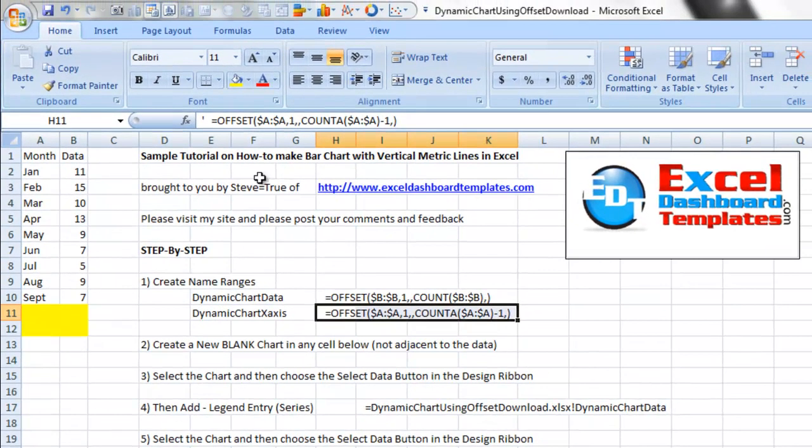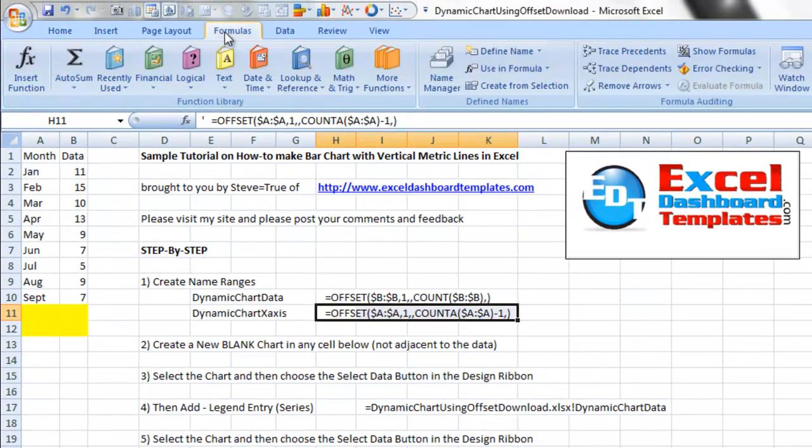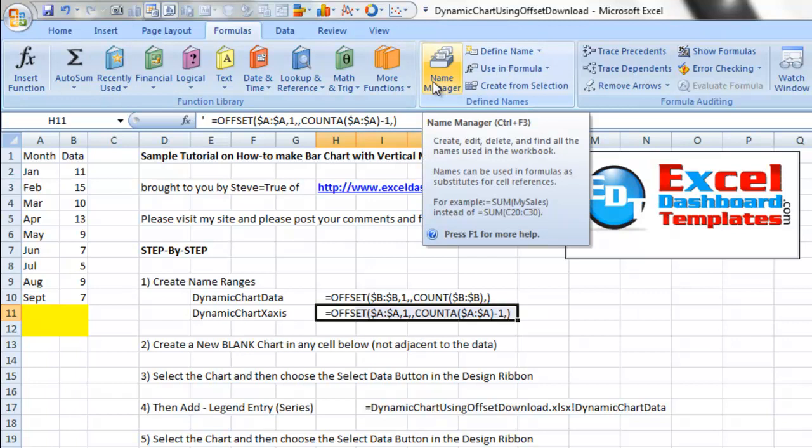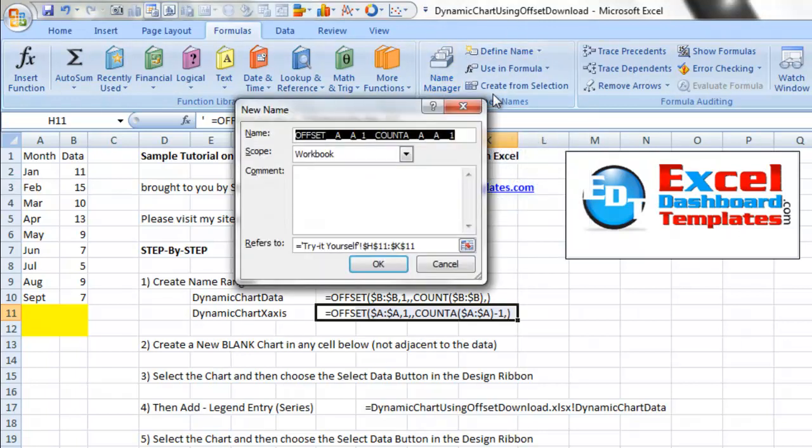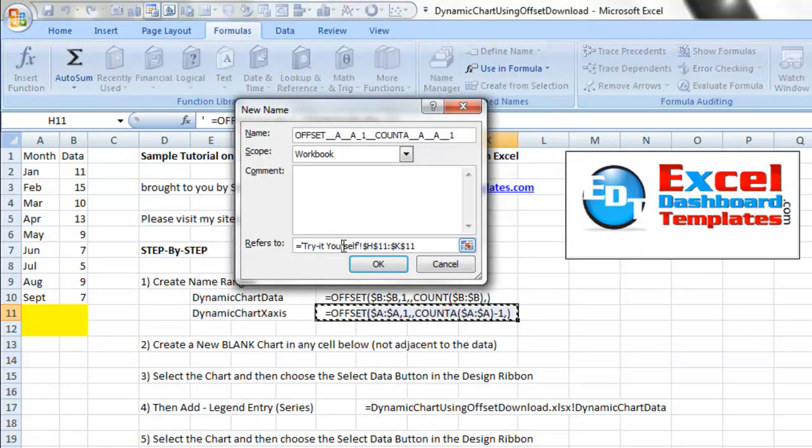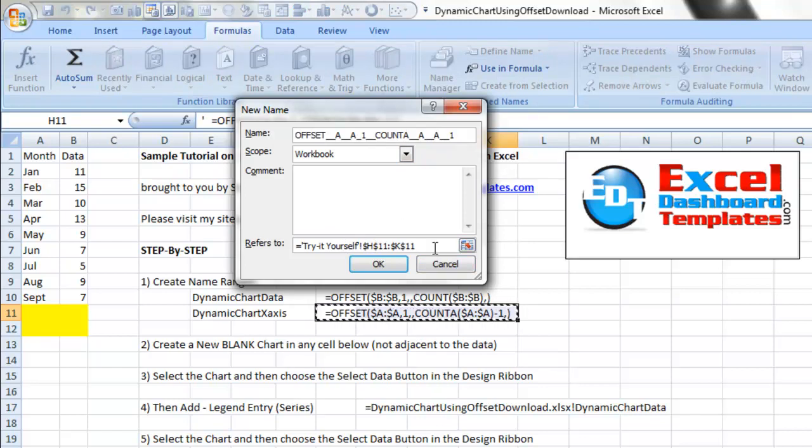So the first step is you want to go up to your formulas ribbon in Excel 2007 and define a name. You'll notice that once we define it, it picks a specific area. I usually go into the name manager under the formula ribbon.